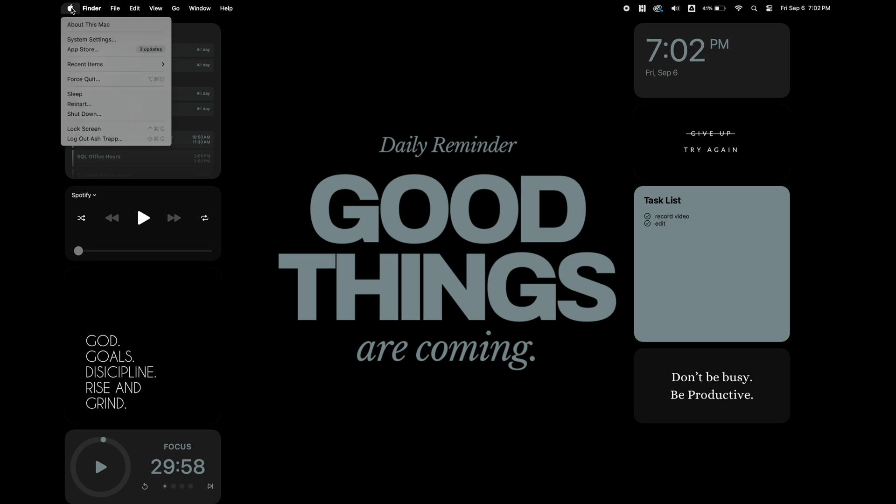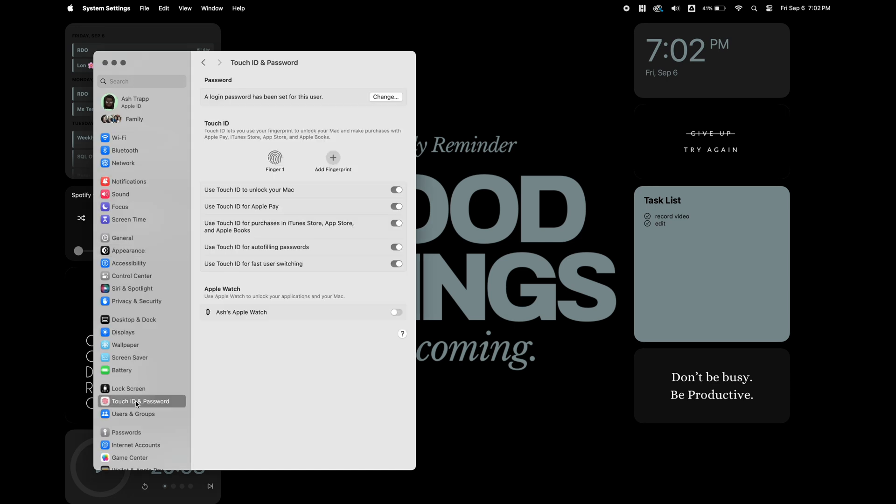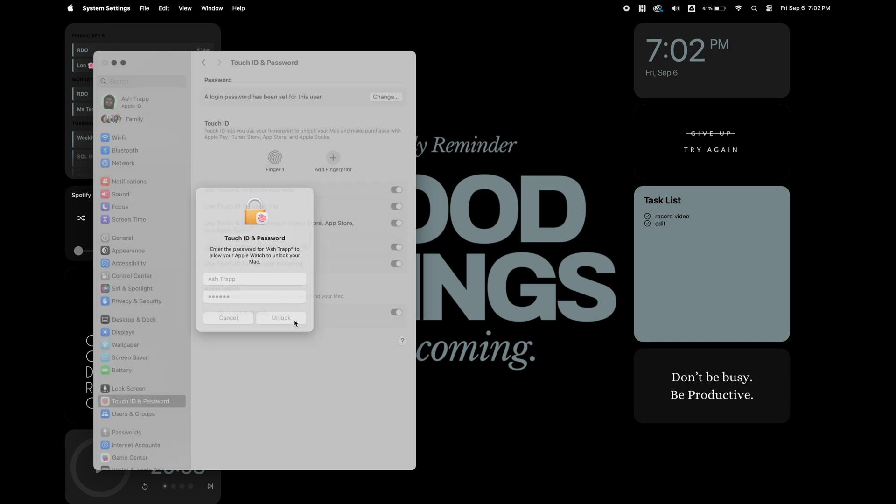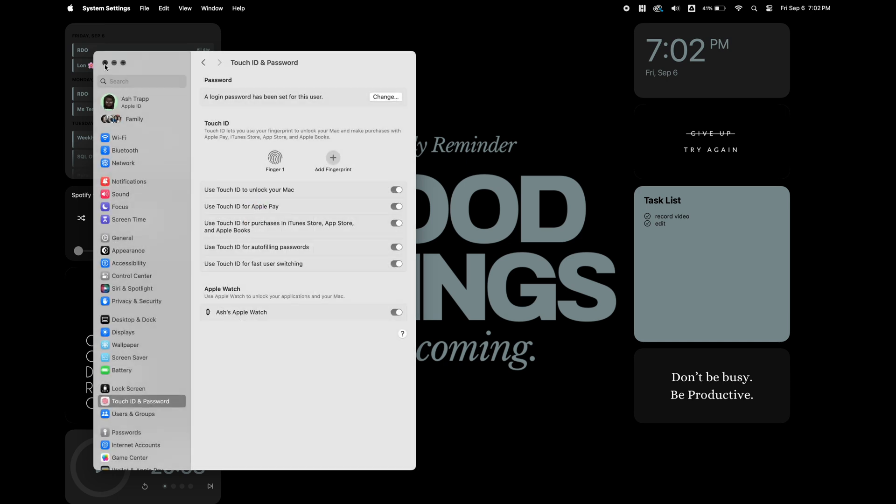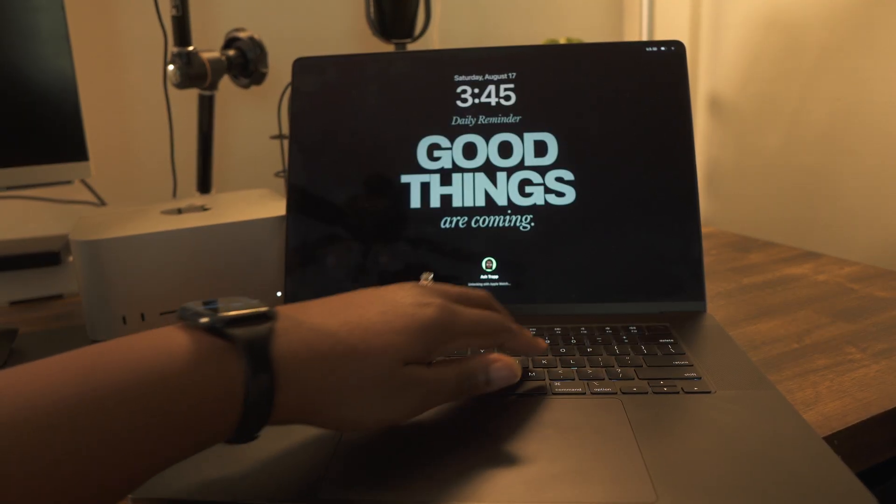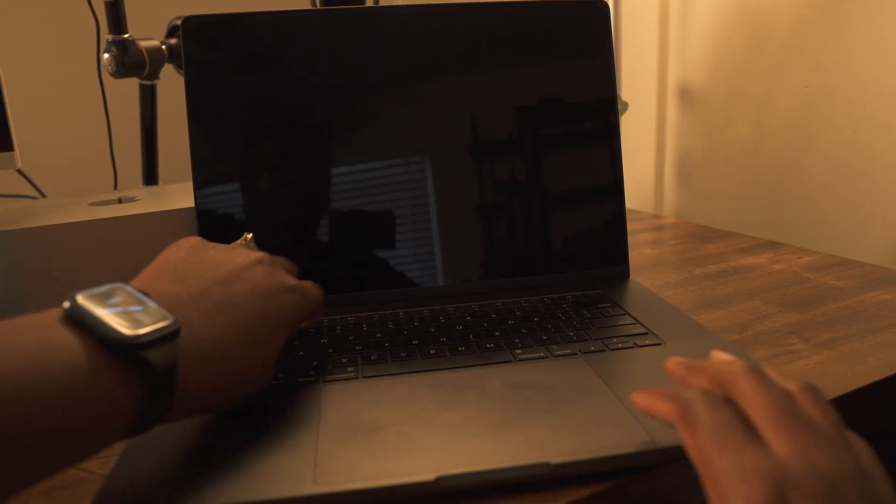There's one last setting that I want to change on my MacBook. So I'm going back to settings and I'm going to go to touch ID and passcode. Here, I'm going to toggle on the option for my Apple watch to unlock my MacBook. So that means whenever I'm close to my MacBook with my Apple watch on, I don't have to touch or put in my passcode. It'll recognize my watch and unlock my computer.